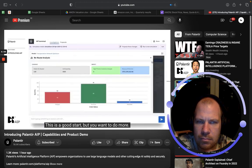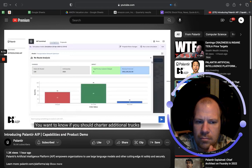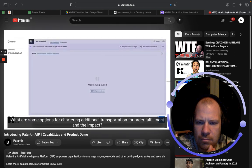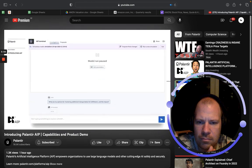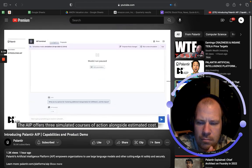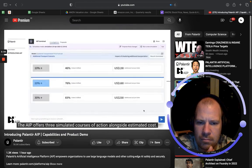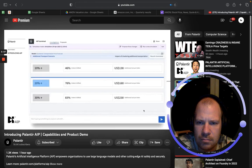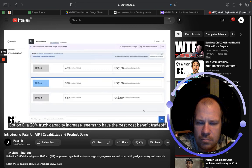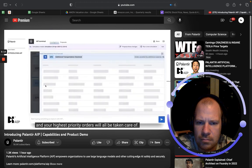You want to do more — you want to know if you should charter additional trucks to increase the volume of deliveries before and after the closure. You ask: 'What are some options for chartering additional transportation for order fulfillment and the impact?' AIP offers three simulated courses of action alongside estimated costs. Option B, a 20% truck capacity increase, seems to have the best cost-benefit trade-off — your highest-priority orders will all be taken care of.